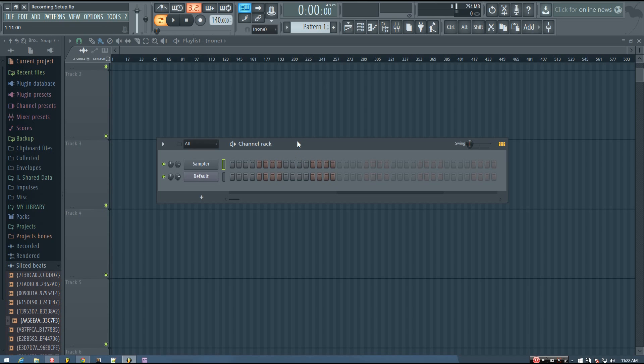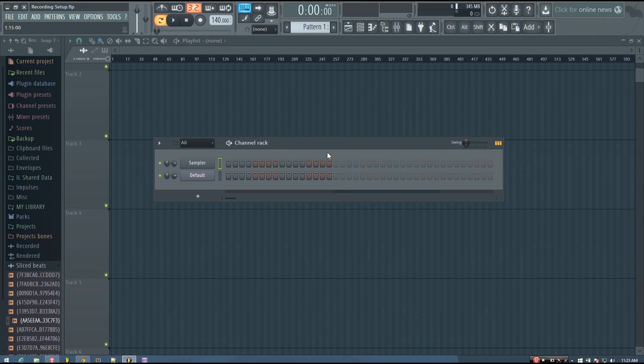In the previous video I talked about the Typing Keyboard to Piano Keyboard and the different mappings there, and in this video I'm going to talk about the VFX Key Mapper.